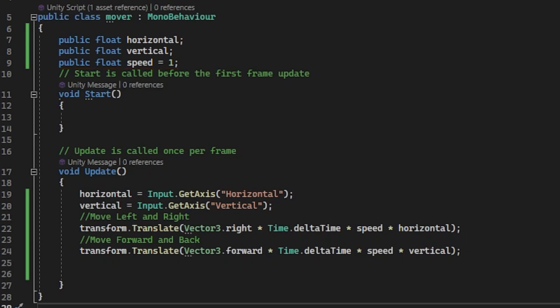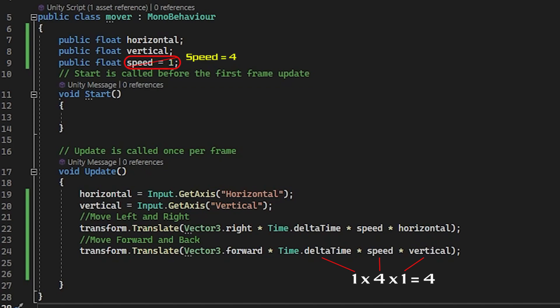So we already know what delta time is. Speed is one and our variable vertical is zero until we press one of the keys associated with it. So initially with no key press, the running equation would be one times one times zero equals zero, no movement. If you pressed the up arrow, it would be one times one times one equals one. Cube moves forward one meter per second. If of course you wanted the cube to move faster, you would increase the value of the speed variable in your inspector. If you change the speed to four, for example, then the equation would be one times four times one equals four. So the cube moves at four meters per second.